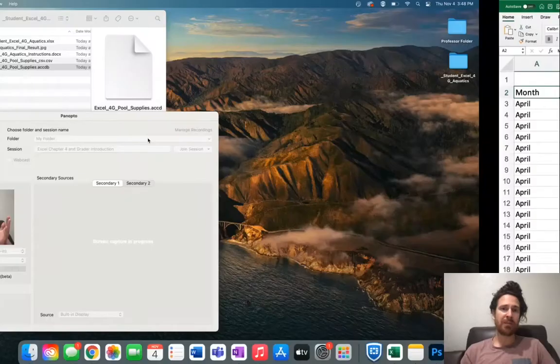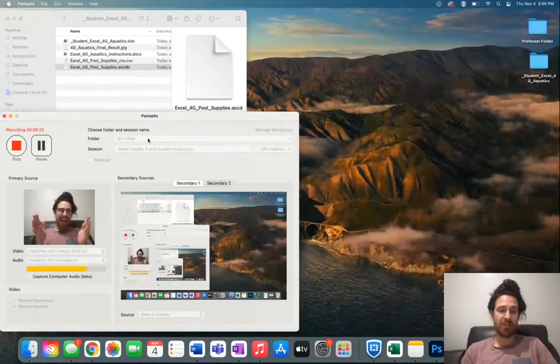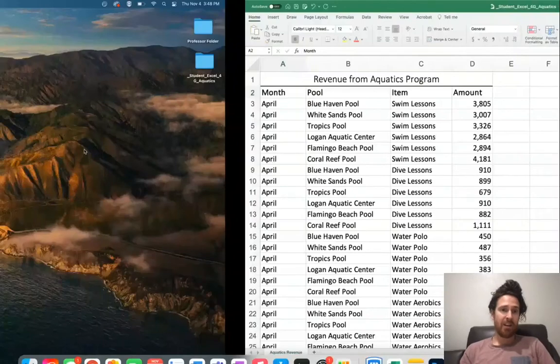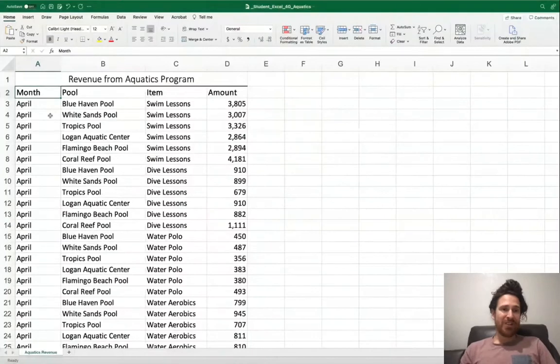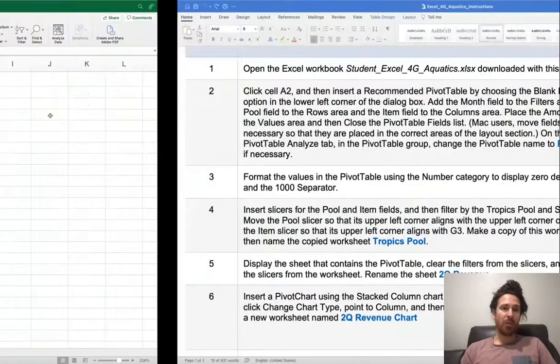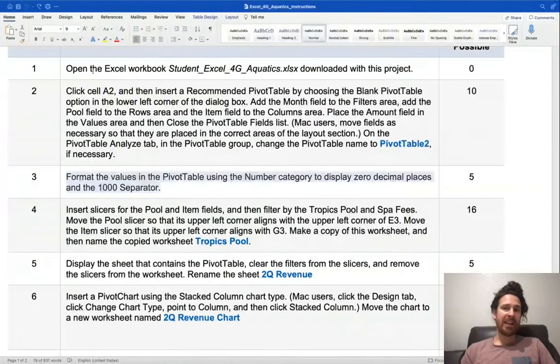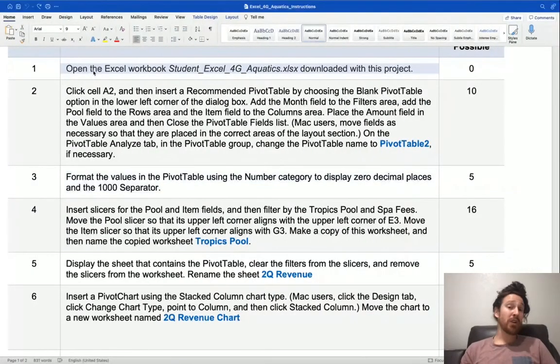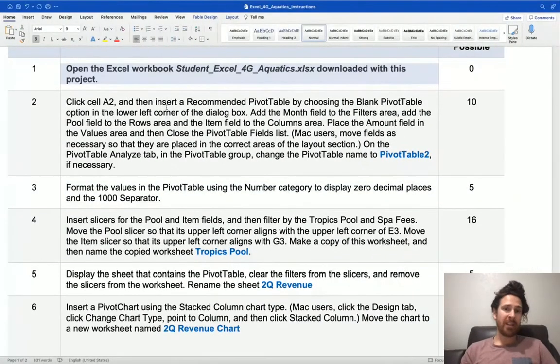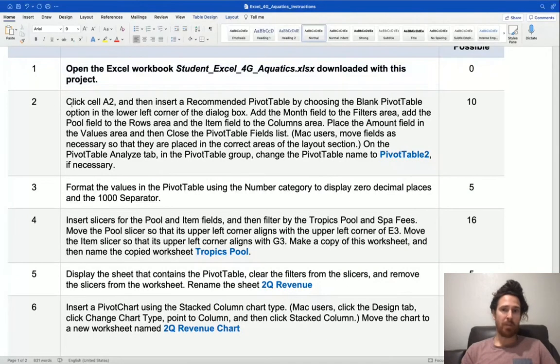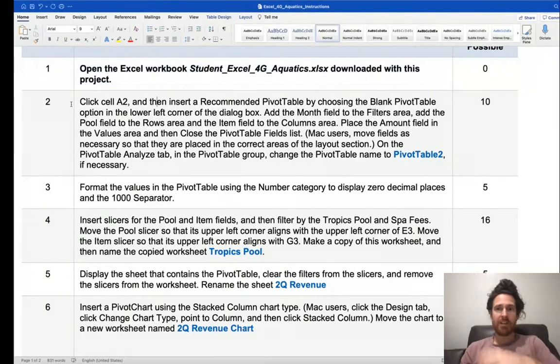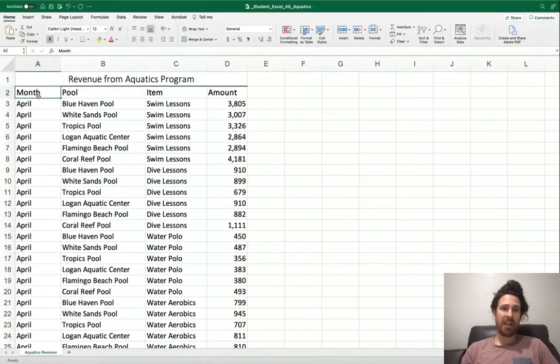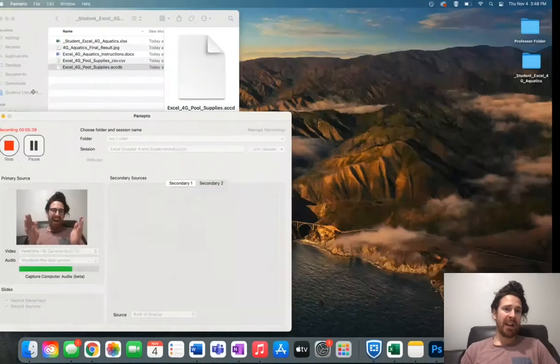Let's move on to the first step in which we need to go ahead. The first step actually is to open the Excel workbook. Zero points. But we're on to step number two right now. It says to click cell A2, Alpha 2, and it says month.